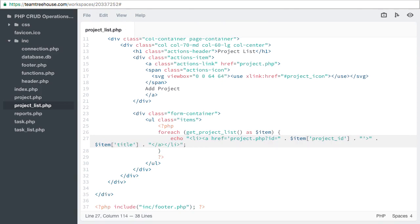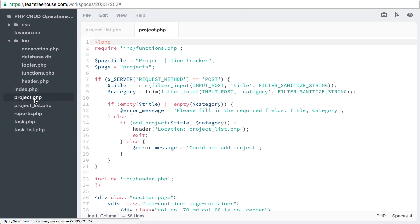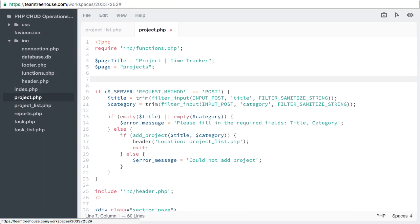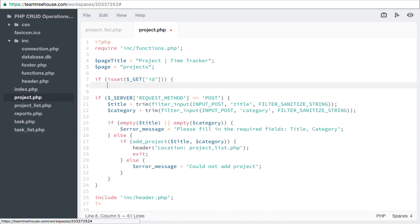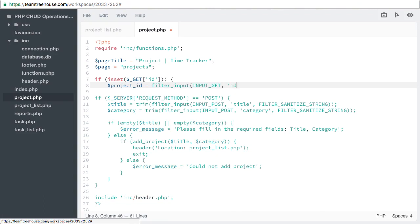Now open project dot php and we'll add the code we need to accept that id. If is set, get id, project id equals filter input, input get, id, filter sanitize number int.